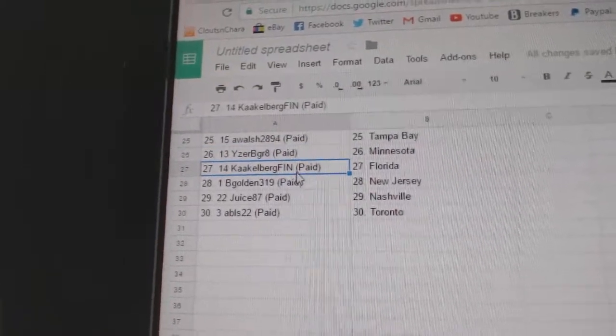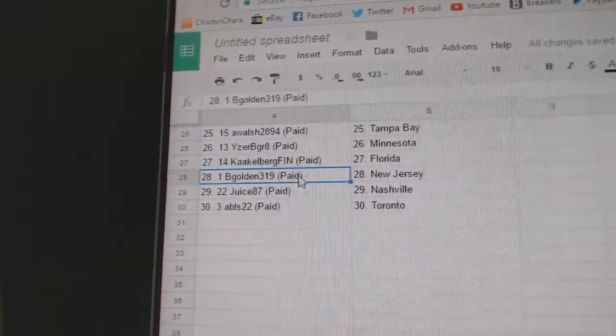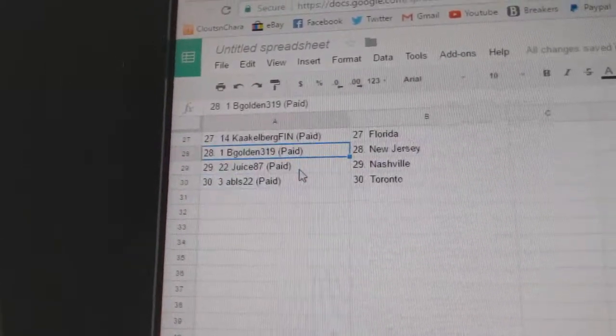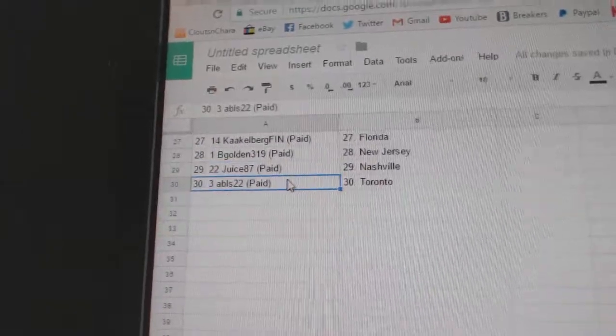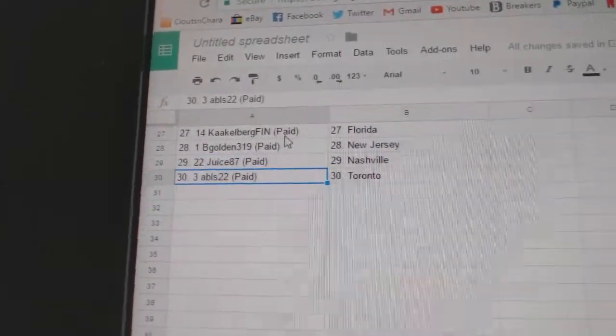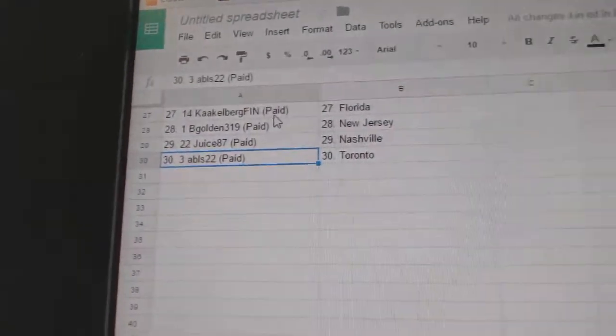Izerby Great Minnesota, Kagelberg's got Florida, V Gold in New Jersey, Juice has Nashville, and Abls has Toronto.